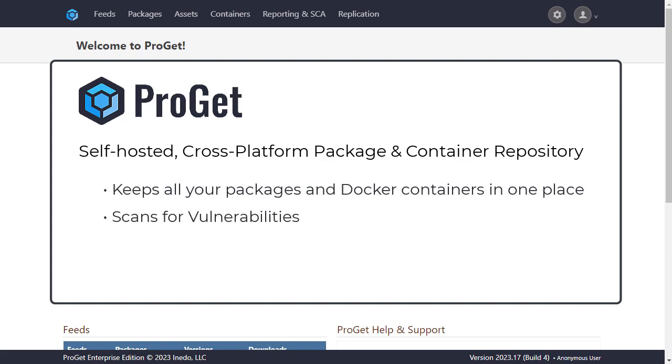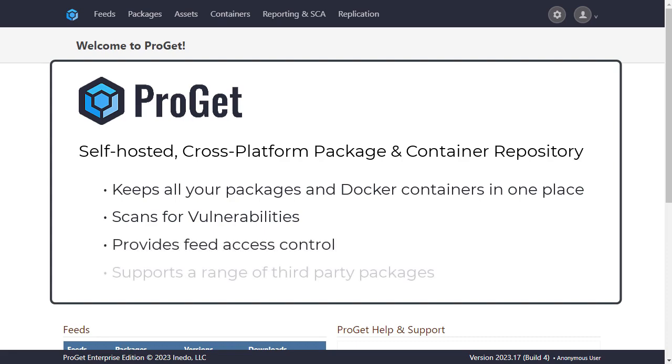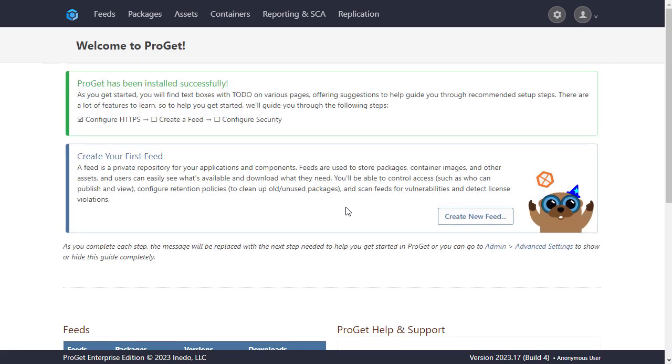It can also scan for vulnerabilities, provide feed access control, and supports a range of third-party packages like NuGet, NPM, PowerShell, and Chocolatey.